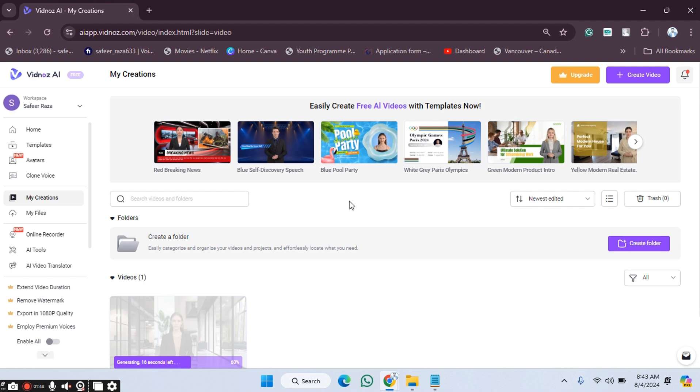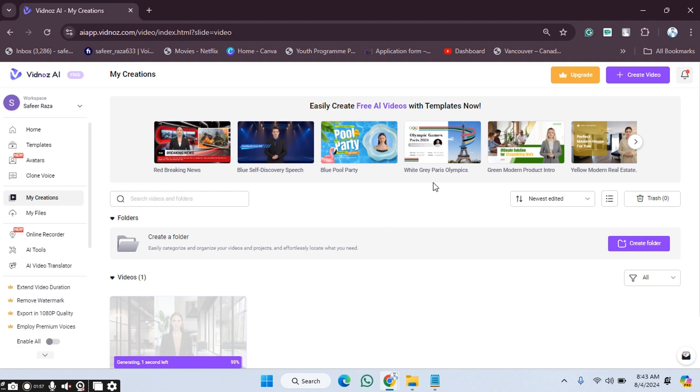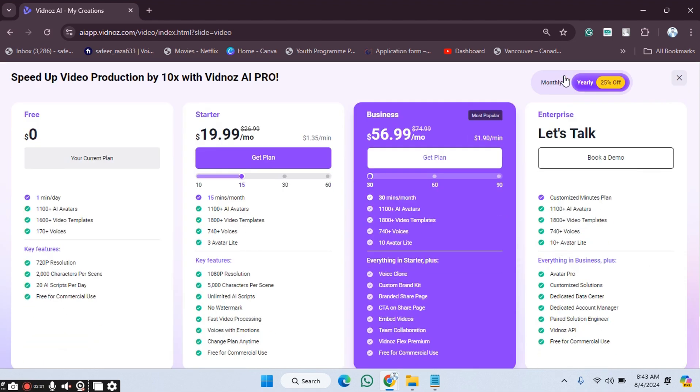First of all, we need to create our account on the website. After creating our account, we simply open it and go to the home section. As you can see, you will be able to see the upgrade option here, so we have to click on the upgrade option. After clicking on it, you will be able to see the different types of plans here.